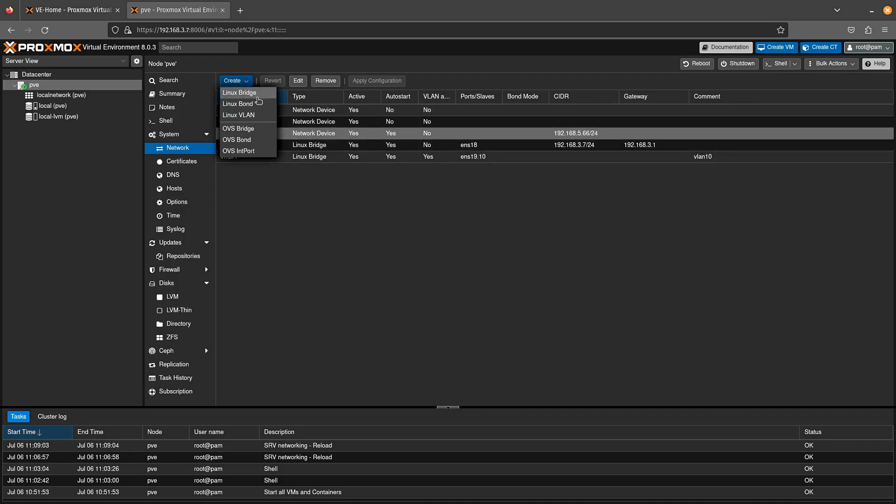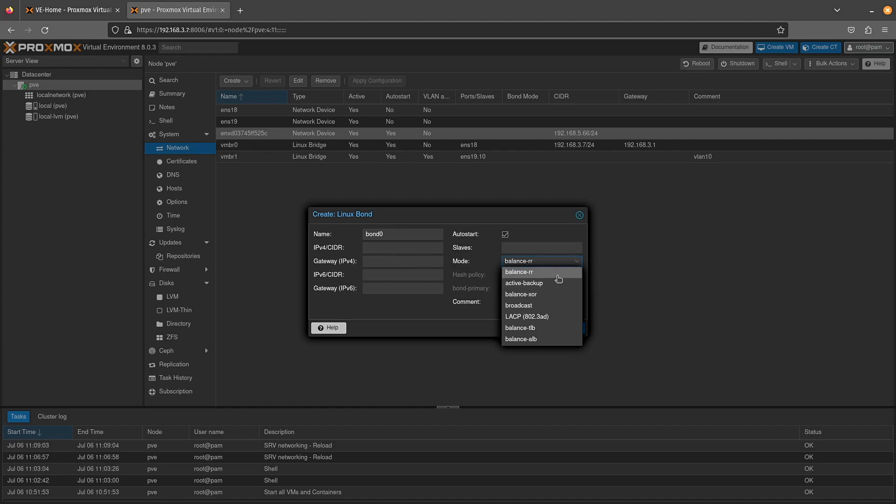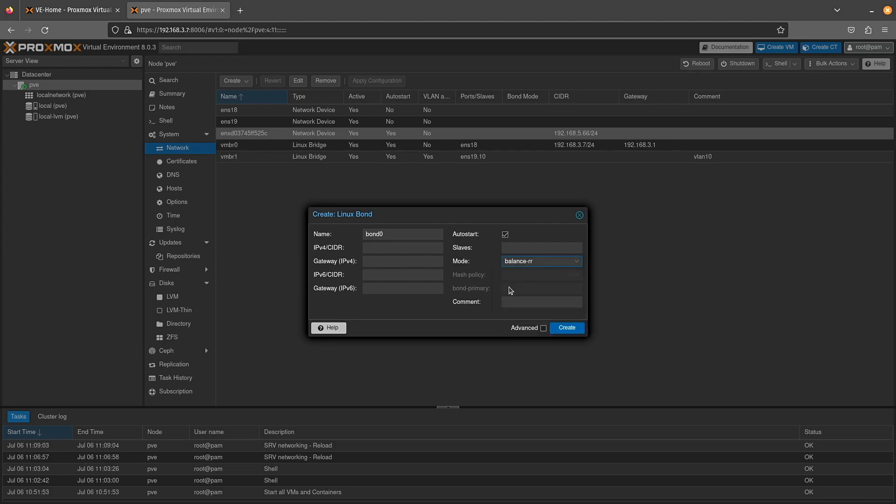You also have an option to do what's called a Linux bond. And here you have a couple of different configurations. Usually I choose balance, but you can also choose backup. And there's a few other different configurations you can choose here. I would highly suggest if you're doing this, checking the Proxmox documentation for the differences between each of these. I've done balancing and balancing works pretty good. But then we can actually add two ports in here which would both get switched, and that's how you would communicate over your network.